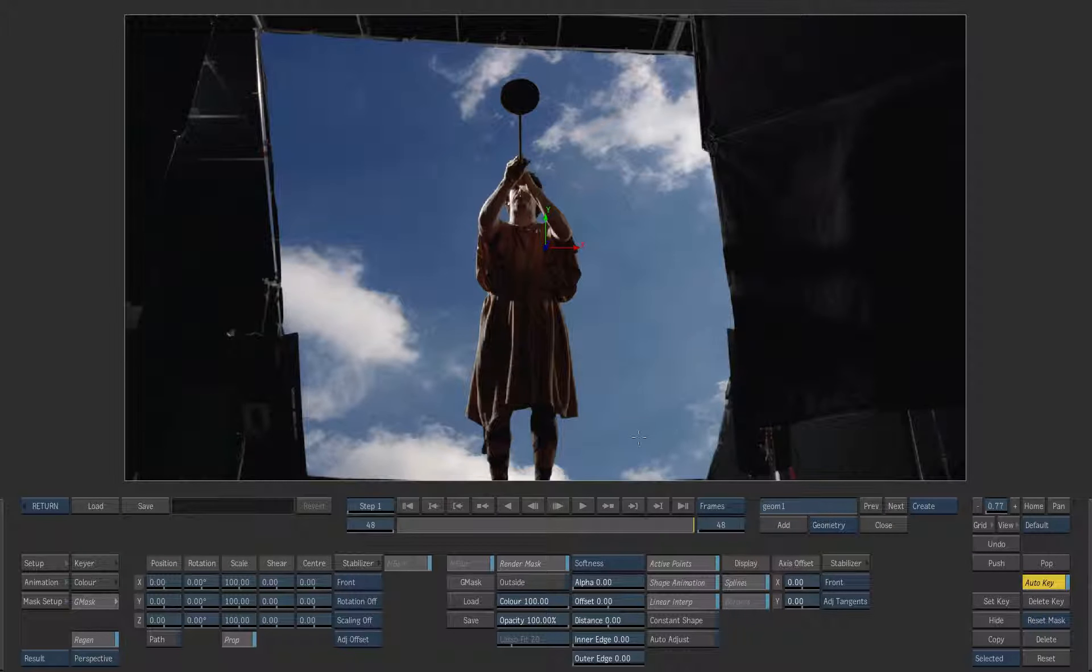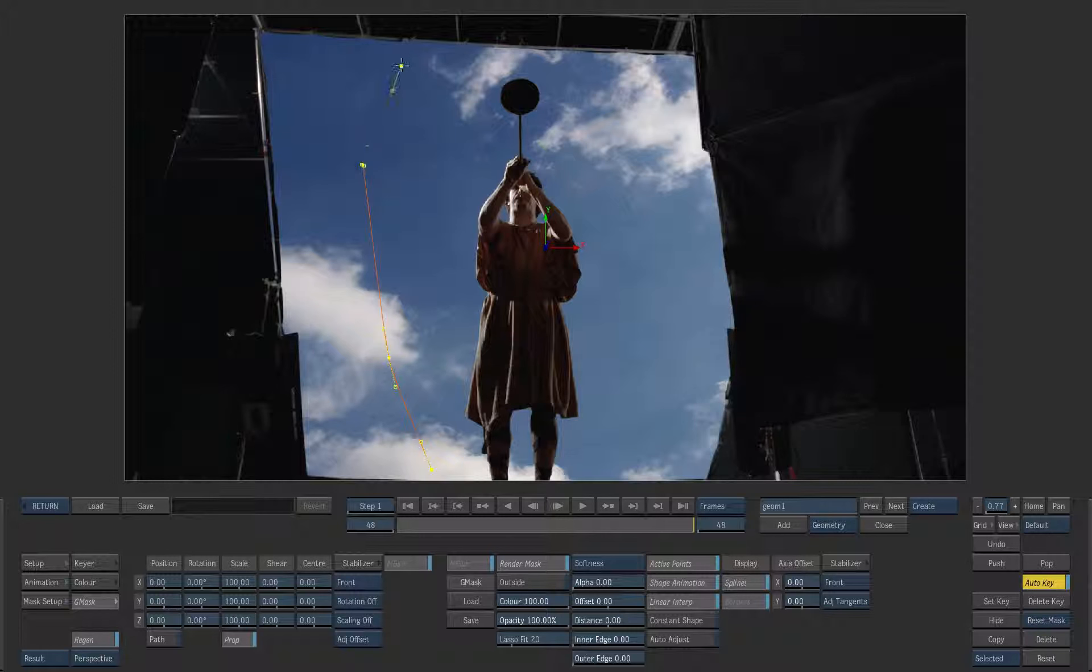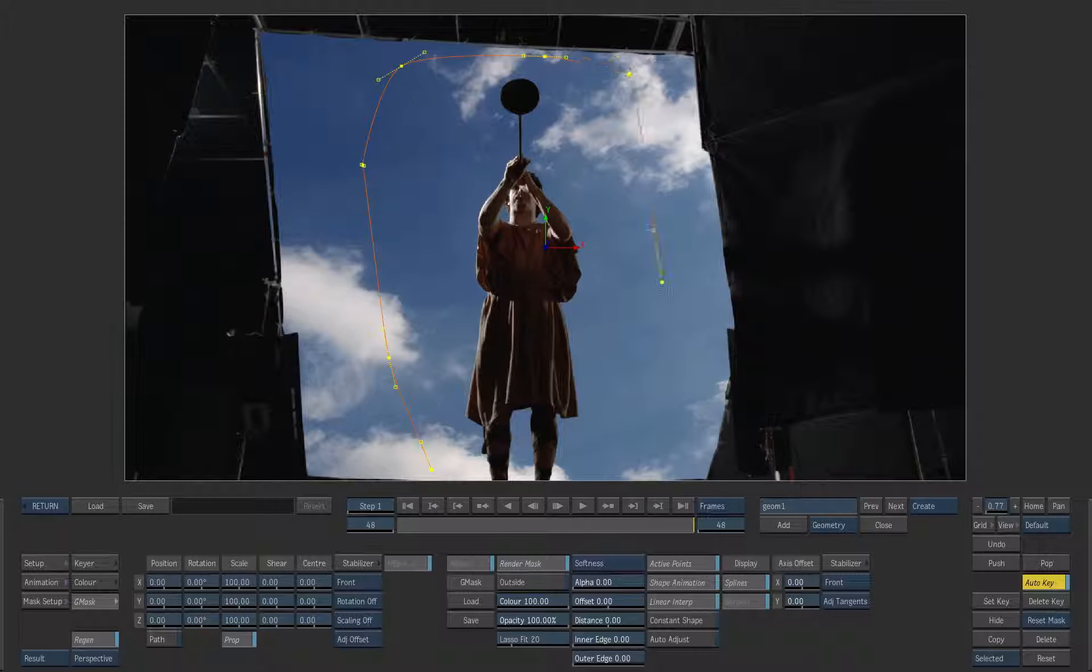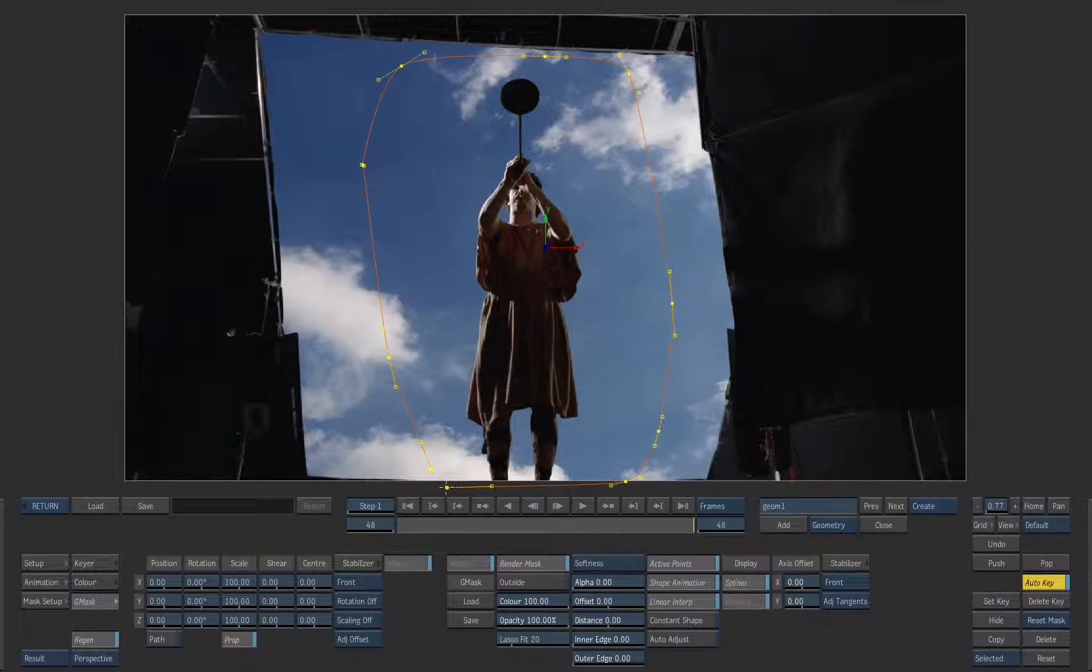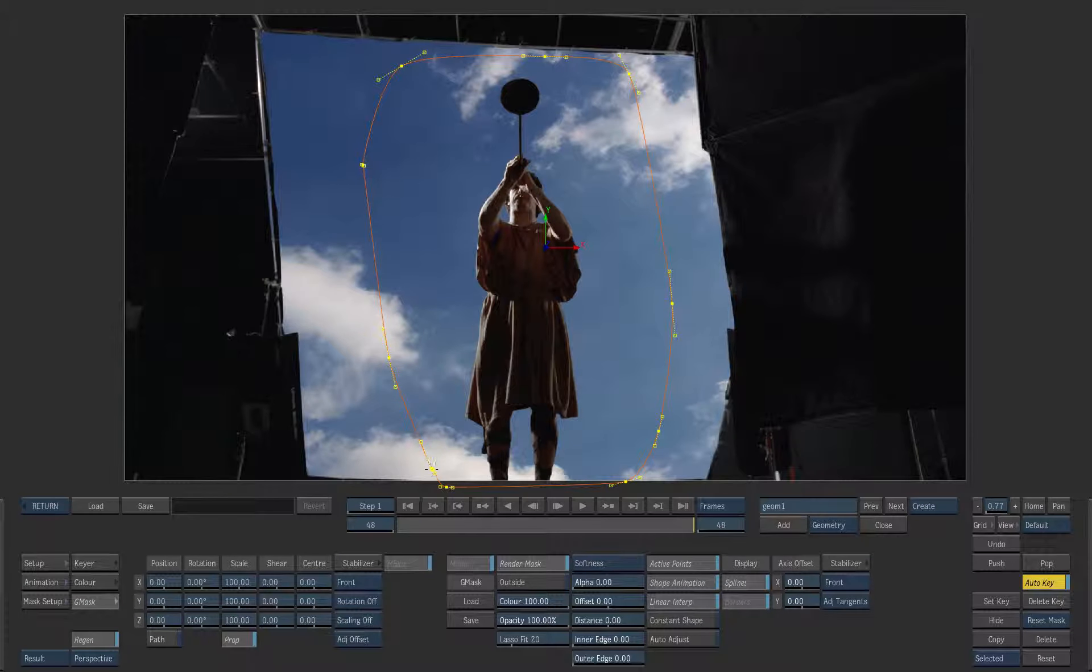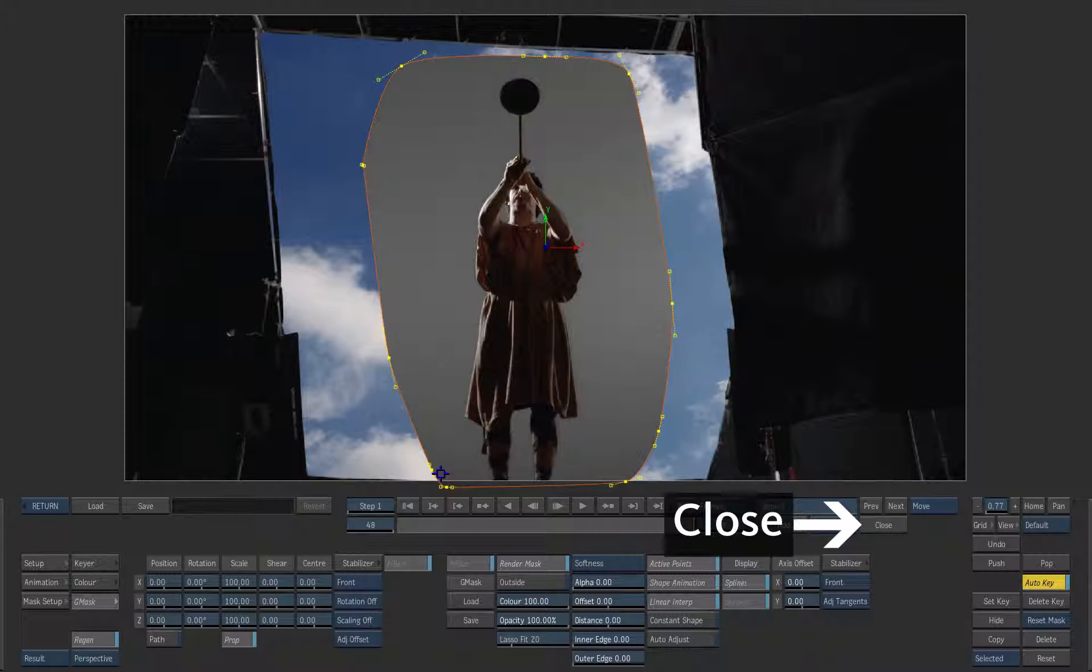To add the first point click and lift the cursor. Then continue to tap around the talent to add more points. To close the shape click on the initial point or press the close button.